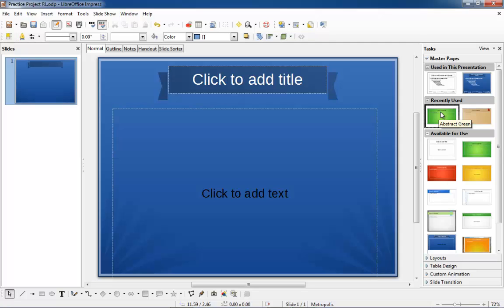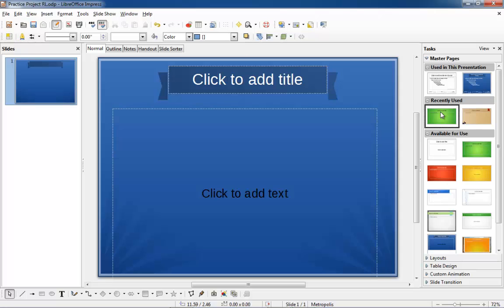Notice that after I click on it, it now appears in the 'used in this presentation' category. Any new slide that I create now will have a Metropolis theme applied to it.